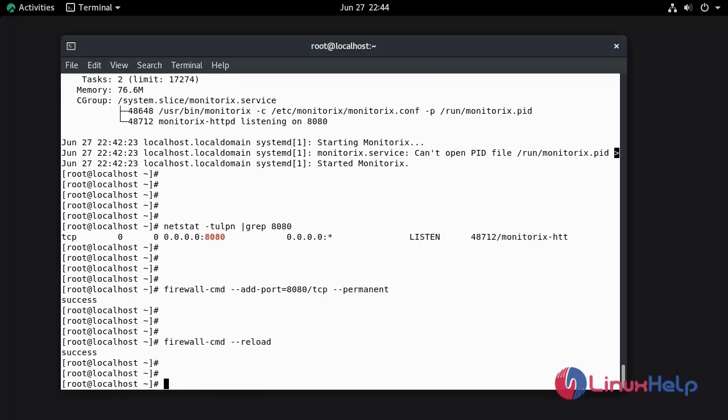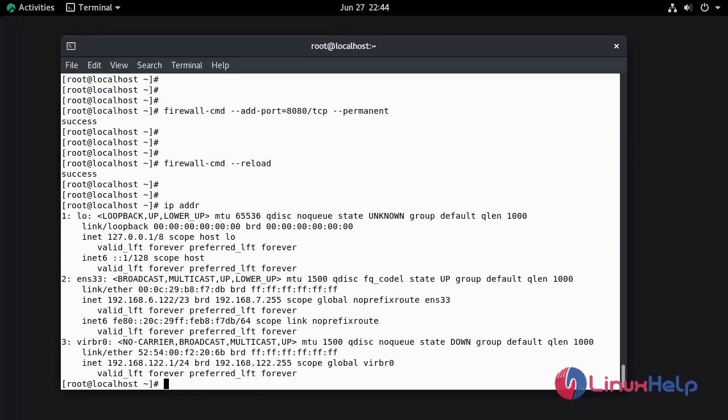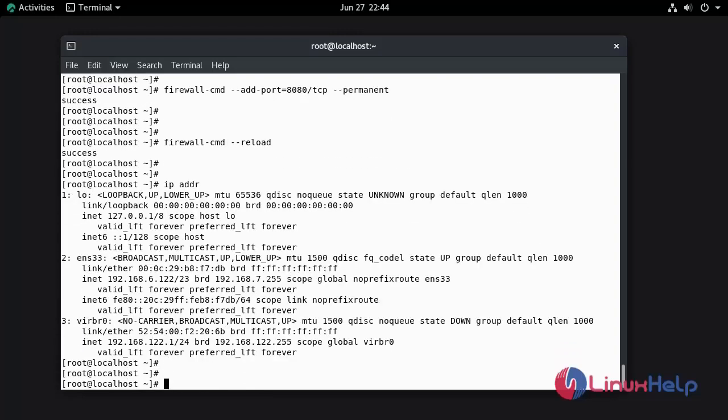Now I am going to check the IP address of my system. My system IP address is 192.168.60.162. Now go to the browser.